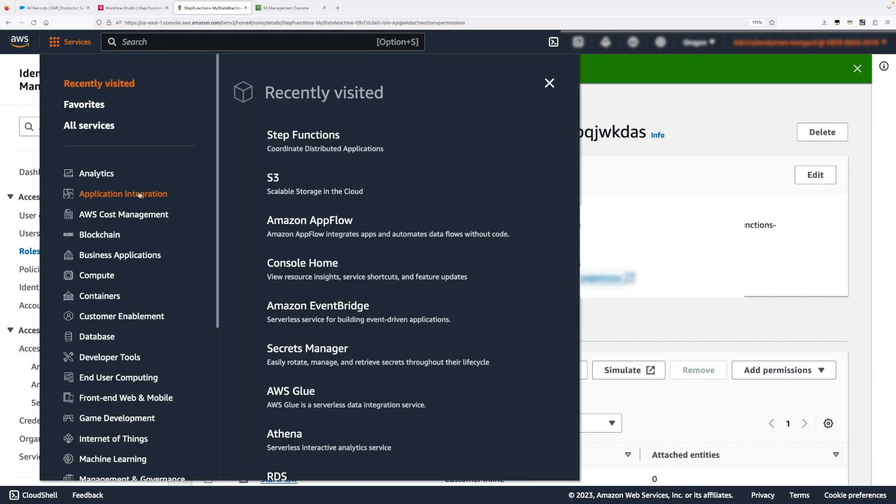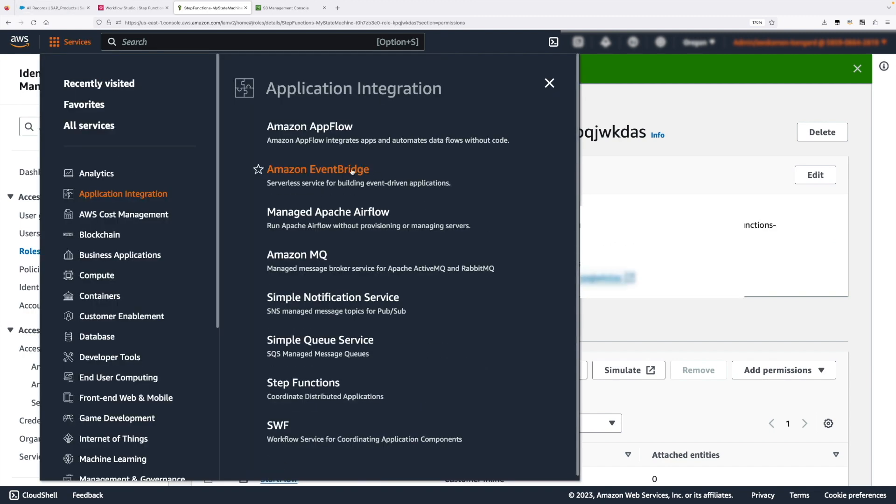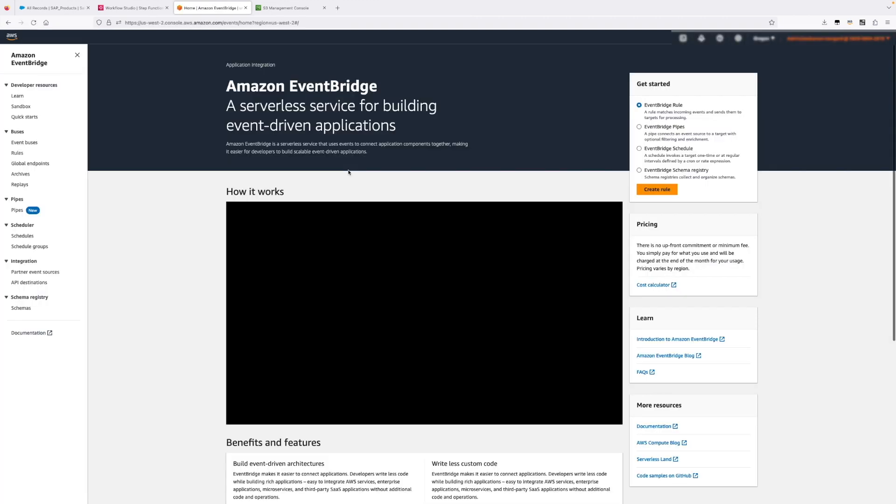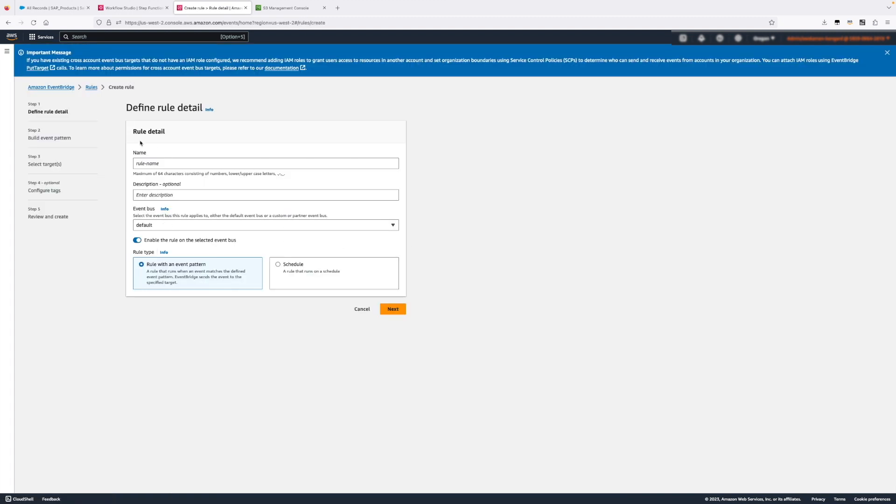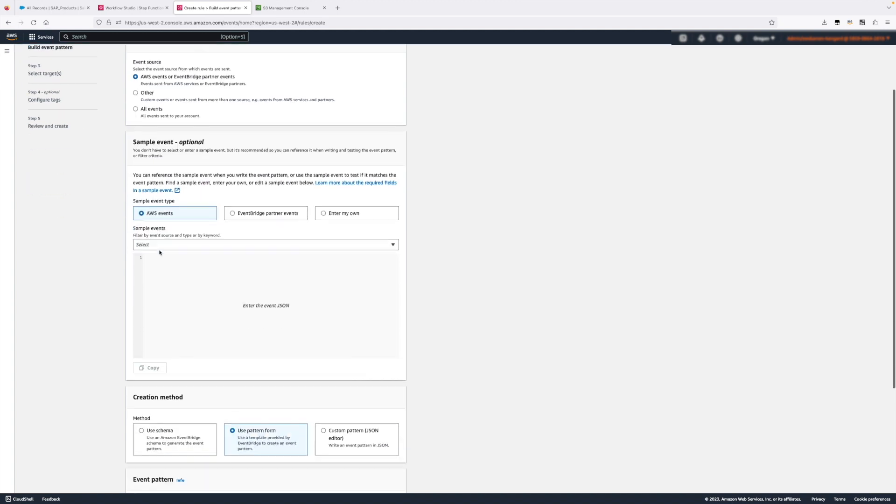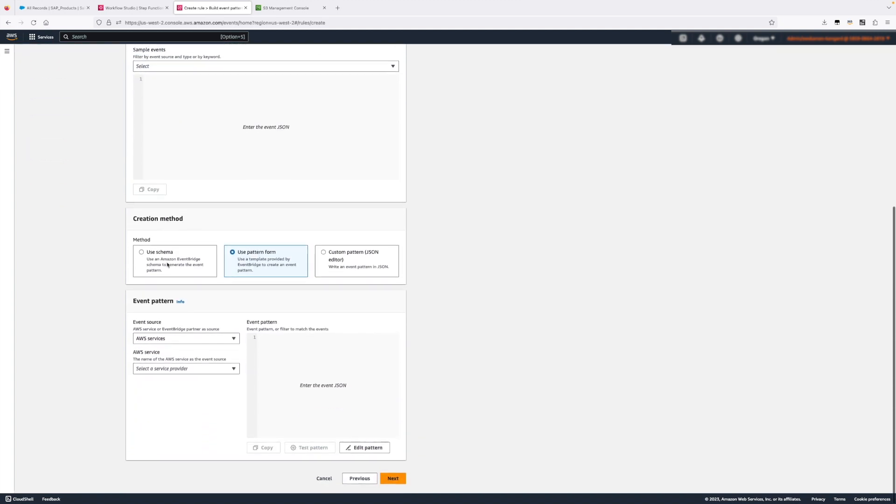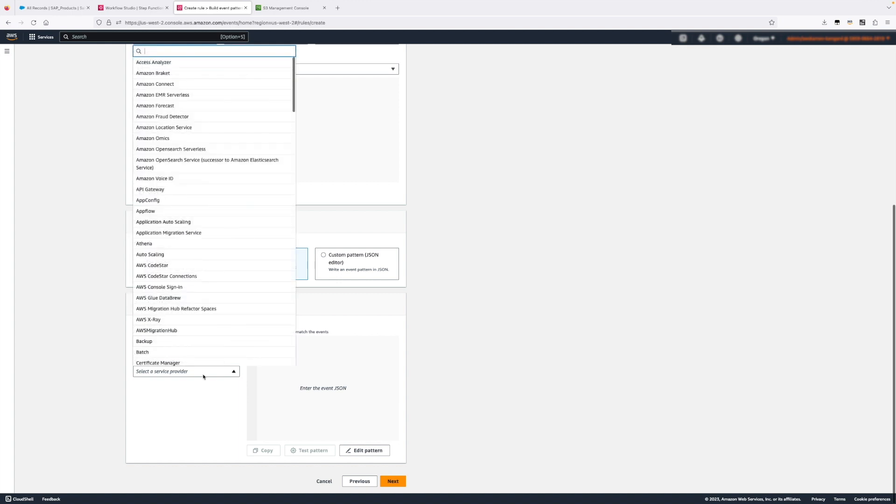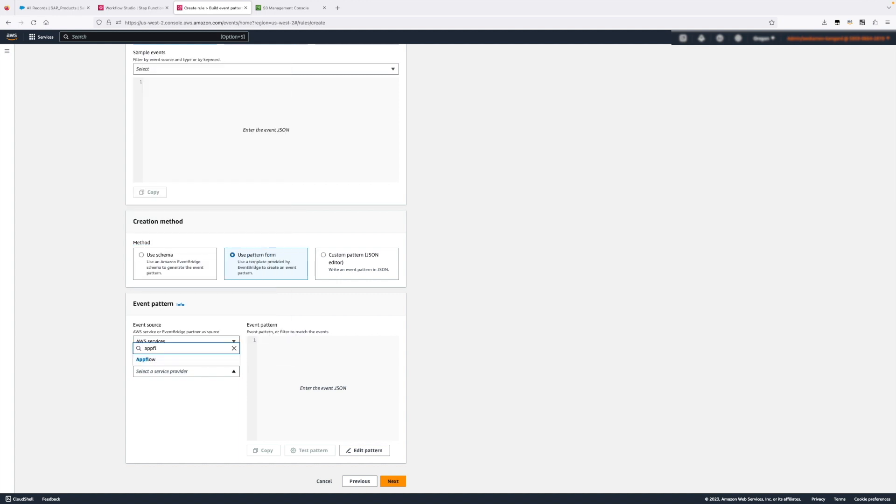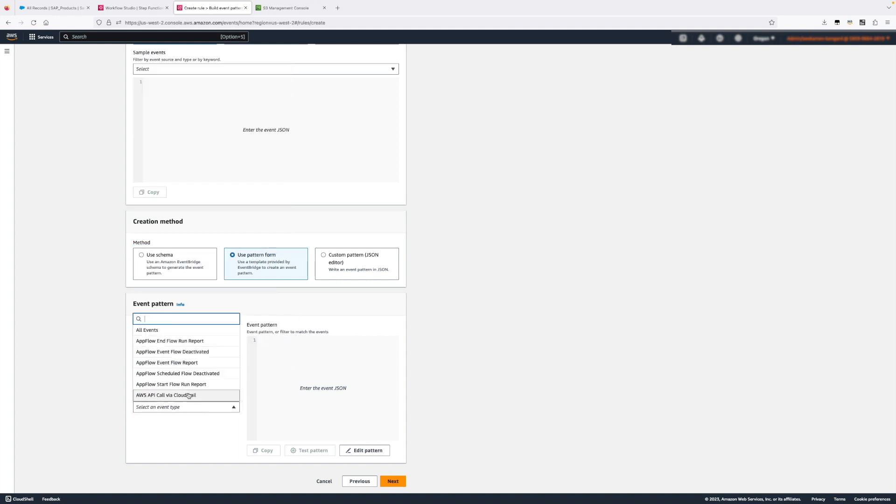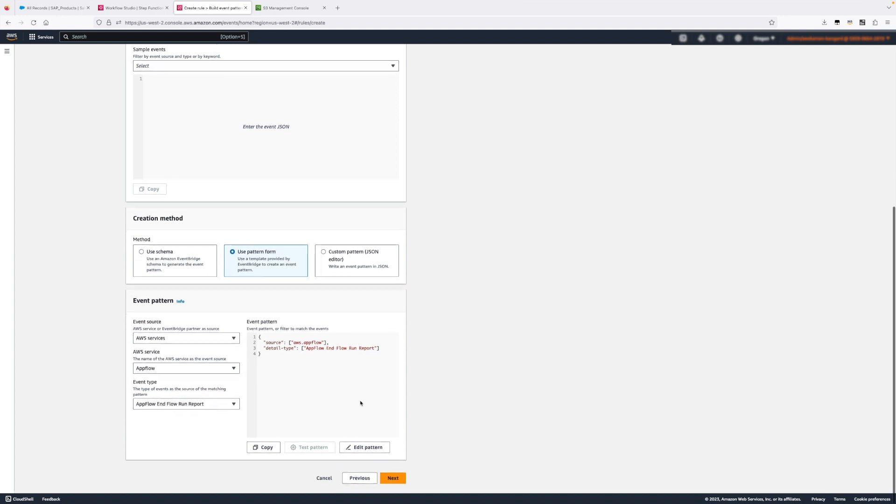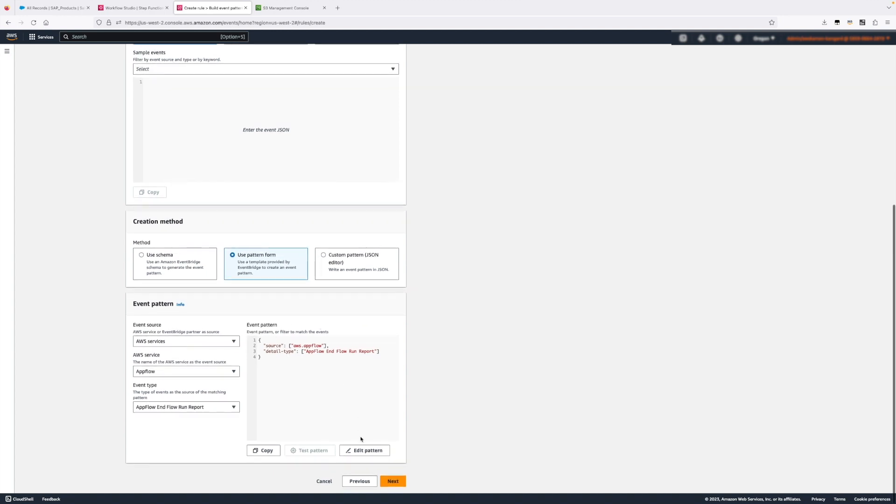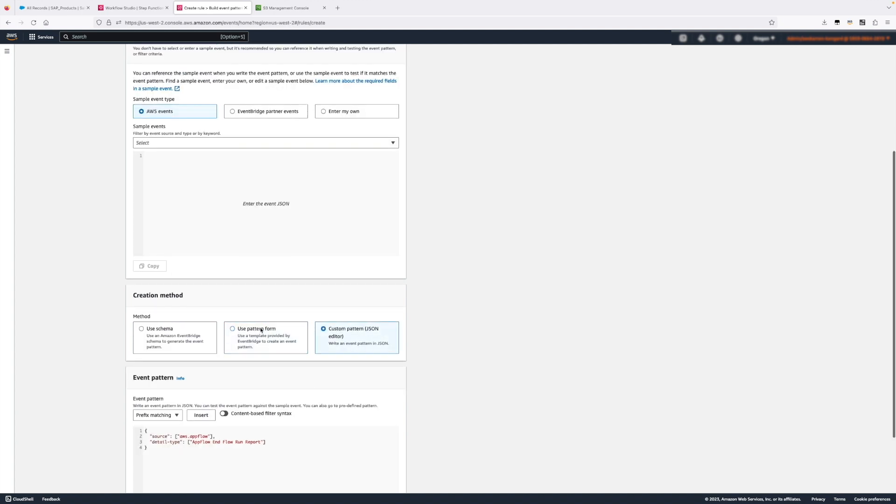The way we do this is with Amazon EventBridge which is our serverless event bus. When AppFlow started the first job to bring the data from SAP into S3, the moment this job completed successfully it actually emitted an event in EventBridge. What that gives us as an advantage is here we can create a rule and we can intercept this event and we can say event from AWS service AppFlow. AppFlow emits several different events but the one that we are interested in is end flow report. So when the job completes.